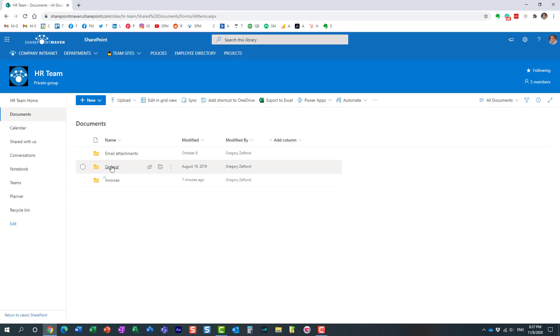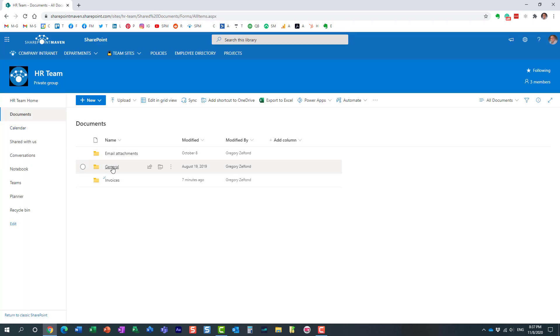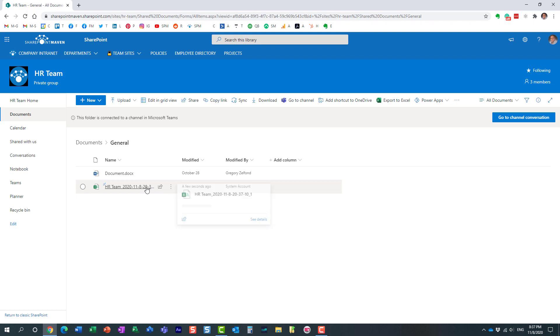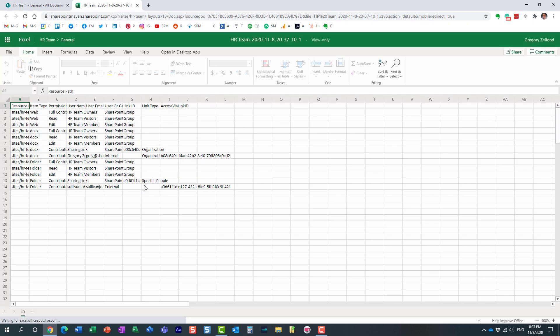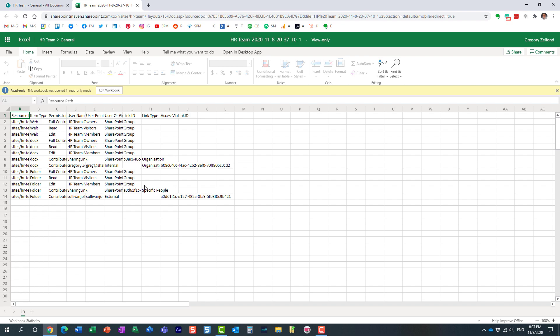So here we go. I'm clicking on this, my general folder. Here we go. Look at this. Here is my Excel document. Let's check it out. And here it is.